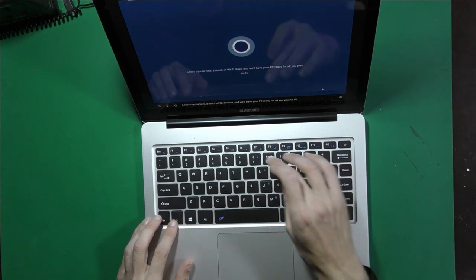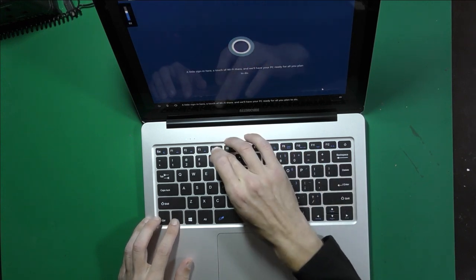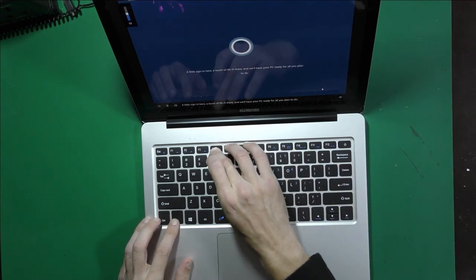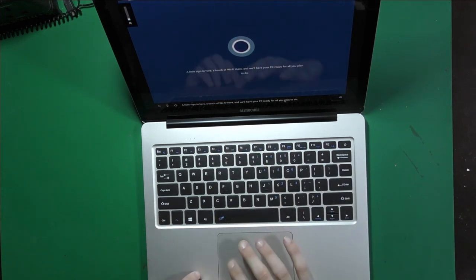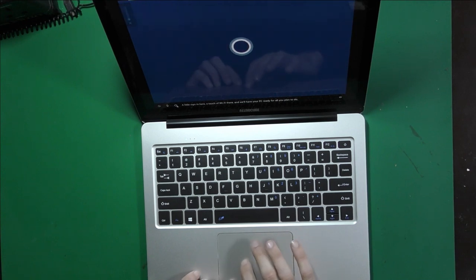A little sign in here, a touch of Wi-Fi there, and we'll have you. How do we shut you up?